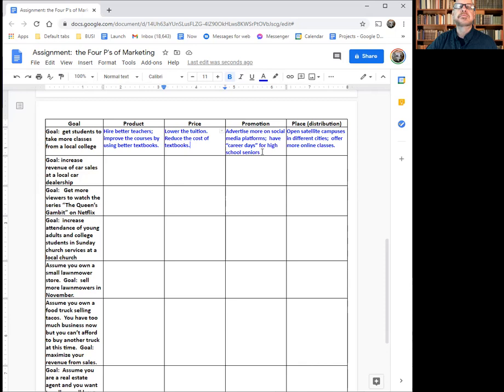For promotion, you don't want to just waste a lot of money, but what smart promotions could you use to get more students to take classes? You could advertise on social media — Lamar Port Arthur has done a lot of that. We've also done advertising on radio and TV. Another idea is to have a career day for high school seniors.